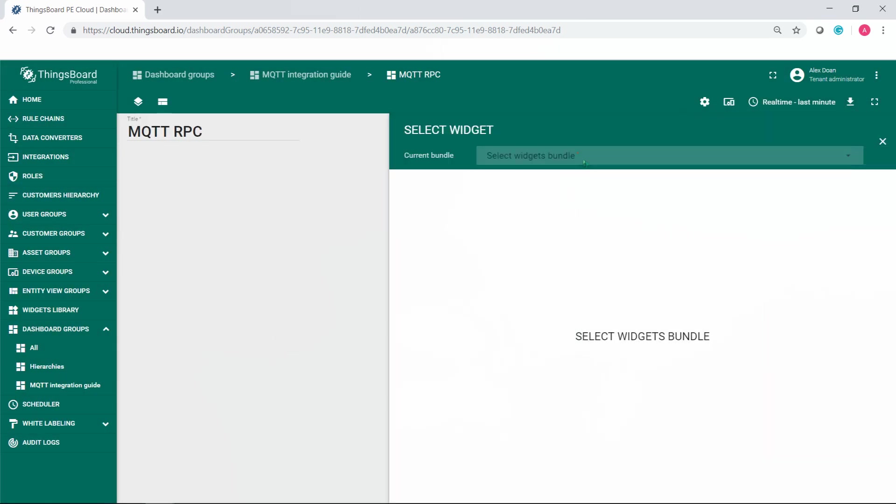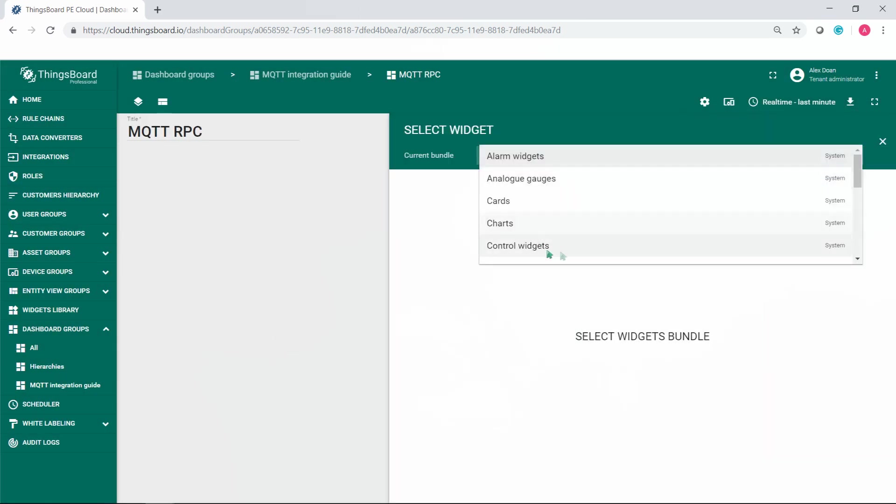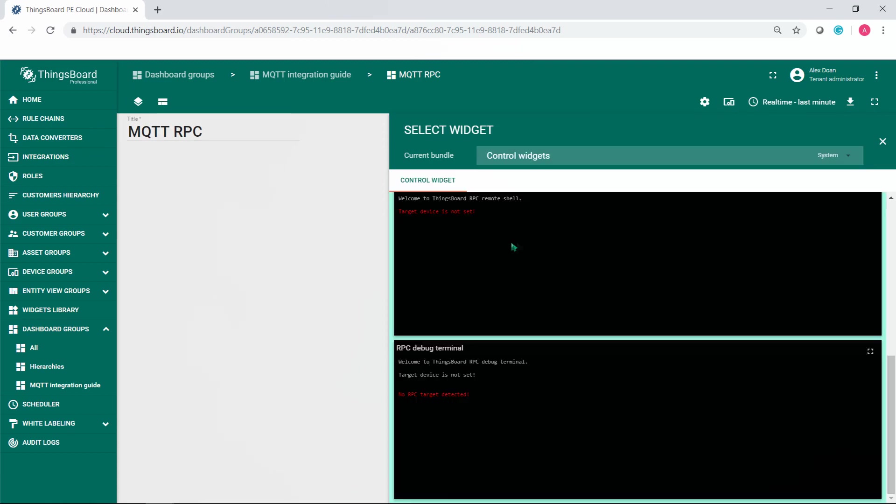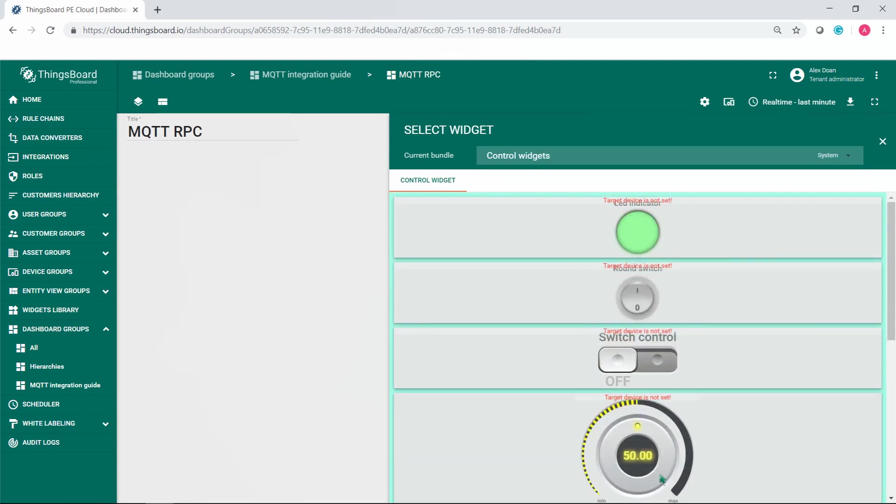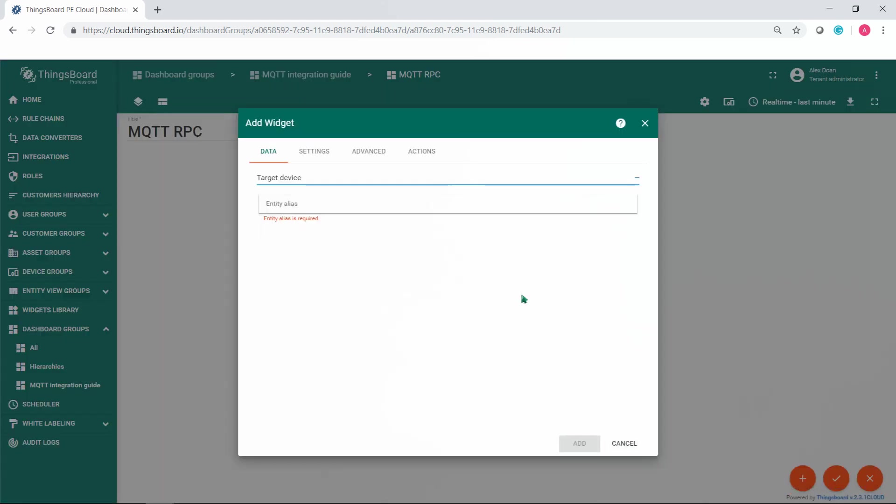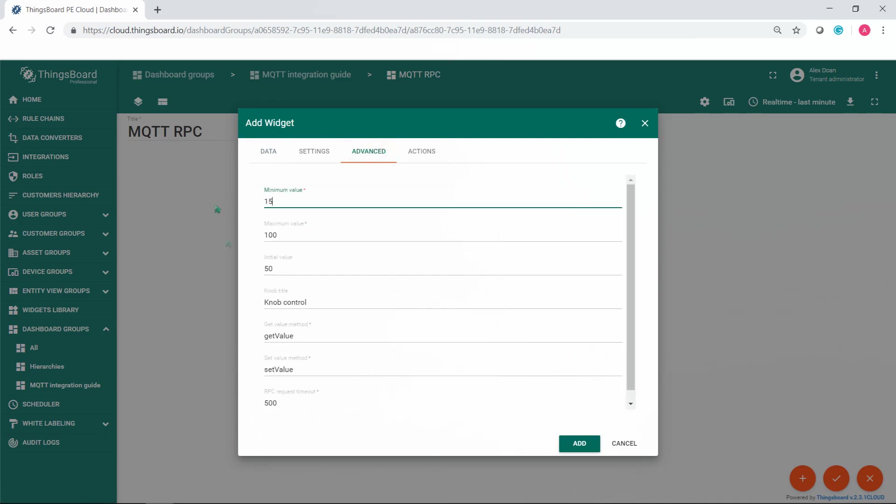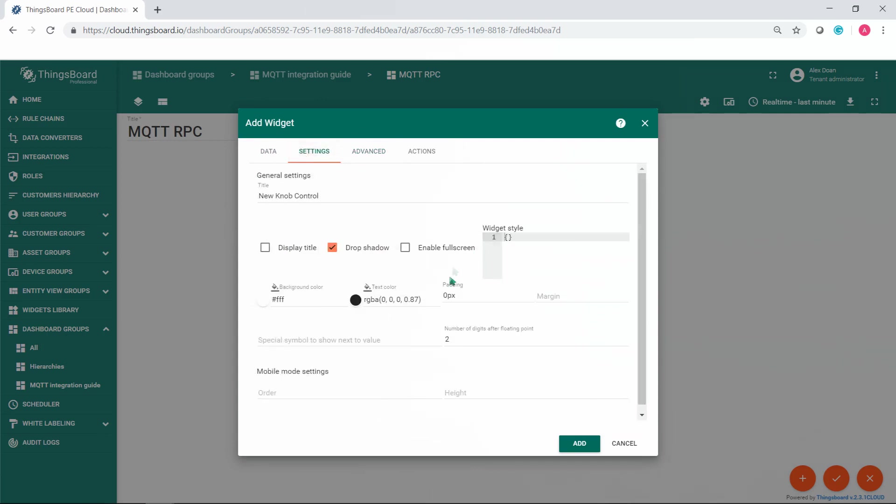Now add new widget. Select control widgets from drop down menu and choose any knob control widget. The data source is sensor which represents our sensor 1. Go to advanced tab and set minimum value to 15 and maximum value to 70 for example. Leave the rest by default.